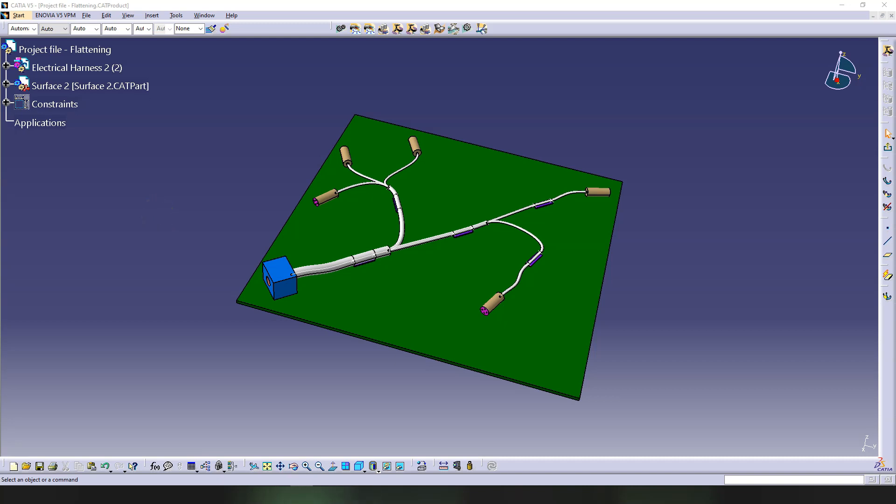Hi, this is Alex Designman, and this is part number four from the electrical harness flattening tutorial. In the last part, we said we're going to do a modification to the original project to be able to demonstrate some commands. This is the original project file product where we have the electrical harness and this surface.